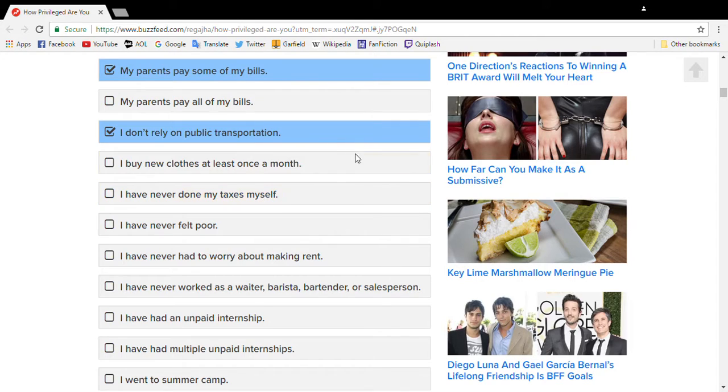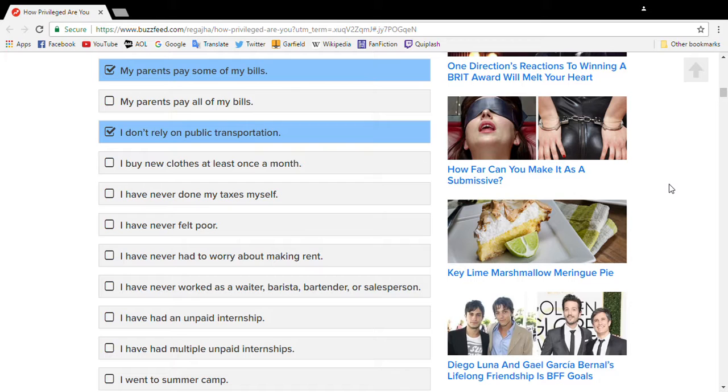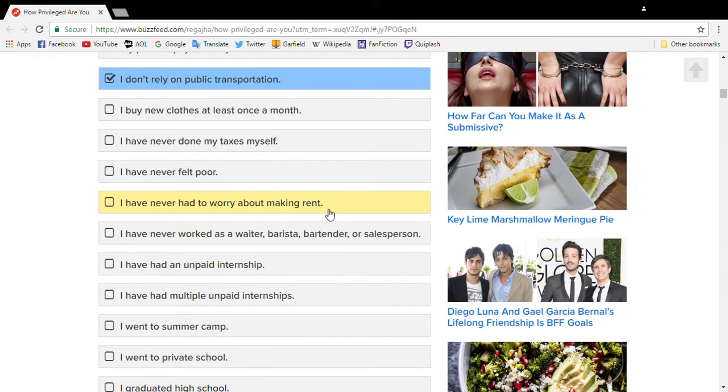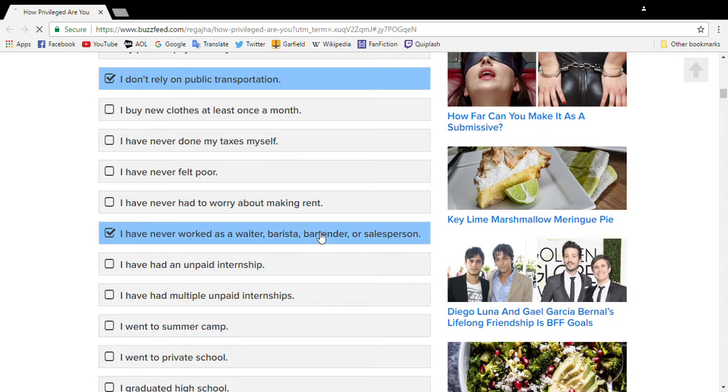I have done my taxes. I have felt poor. We're like lower middle class. I do pay rent to my parents.